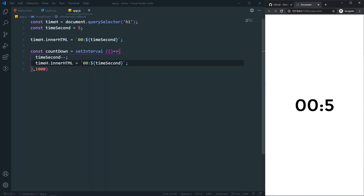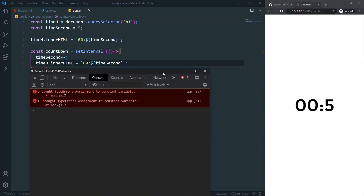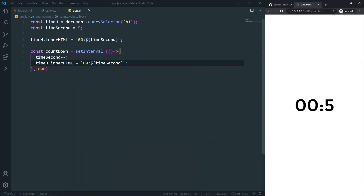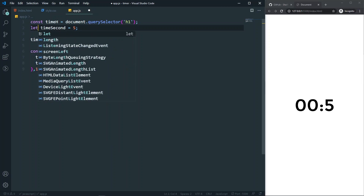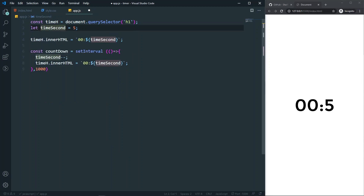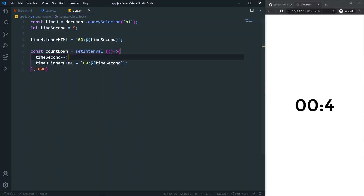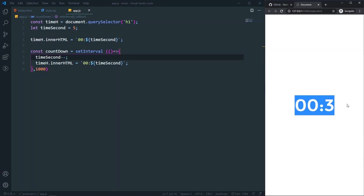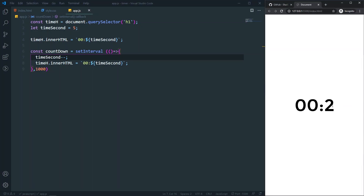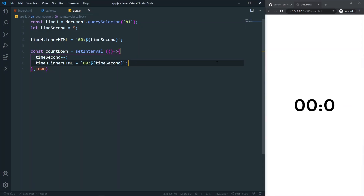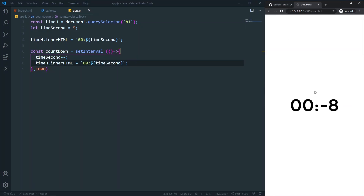The issue is that we defined timeSeconds as a const, but we need to change it to a let variable so we can decrement it. If I save now, as you can see it goes four, three, two, one, zero. Perfect.